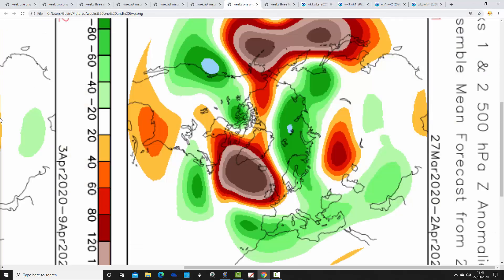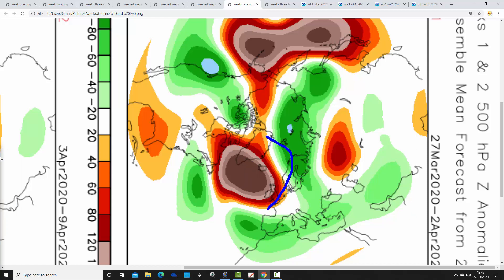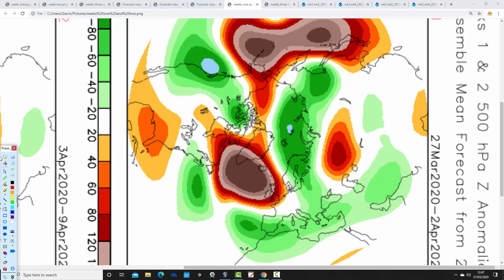Now let's look at the CFS V2 to see how that compares. Again these are 500 millibar heights broken down by week. The first week takes us from the 27th of March to the 2nd of April. We find above-average heights to the northwest and below-average heights to our east-northeast — very similar to what the JMA is showing, with winds from the northeast direction. High pressure to the northwest keeps us mainly dry, but it would be cold.